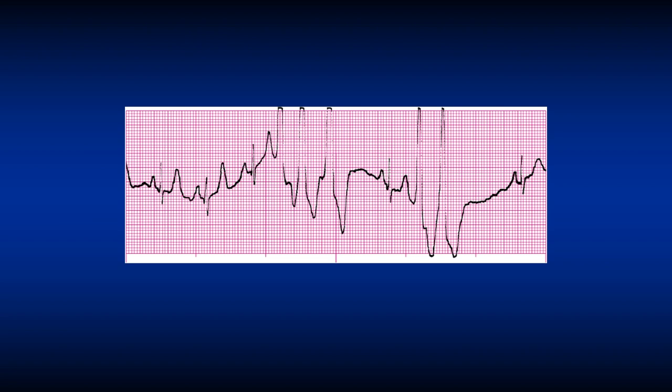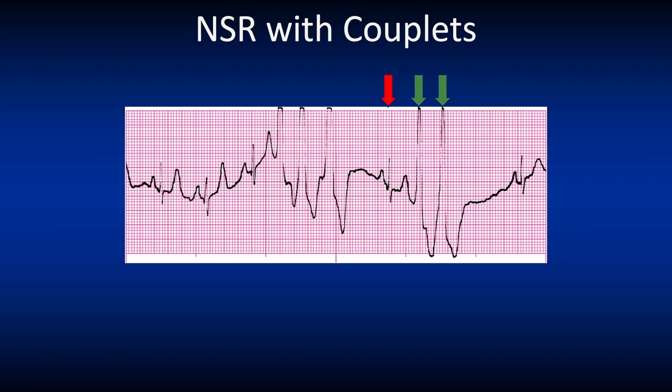Look at the PVCs with the green arrows before the normal sinus beat. Here we see a normal sinus rhythm with two PVCs. These are called normal sinus rhythm with couplets. I remember couplets because two people that are together are called a couple.